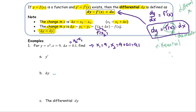Part A: we're going to find y prime. y prime is the derivative of y. Since y is x squared, the derivative of x squared is 2x.